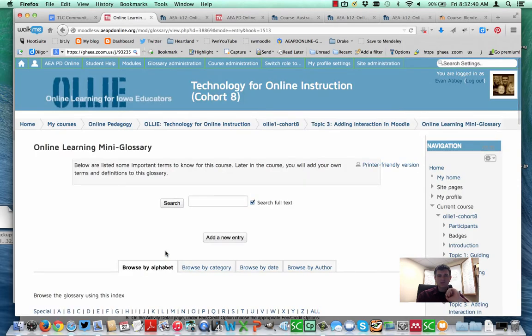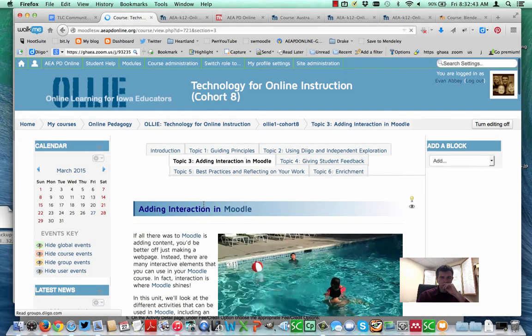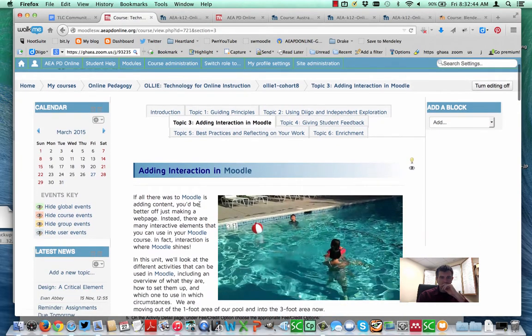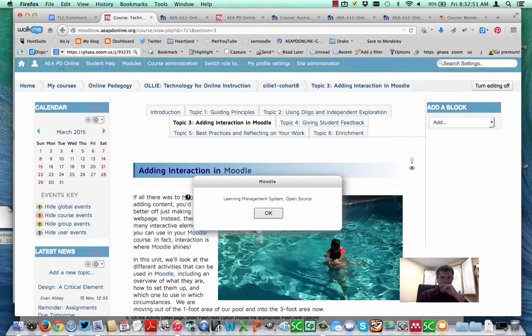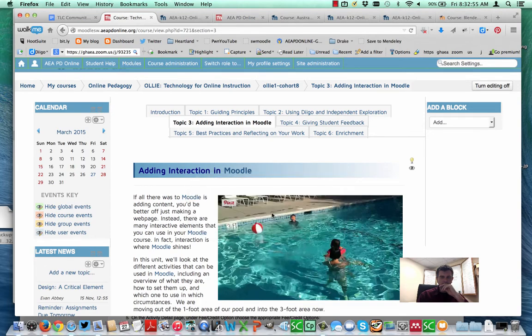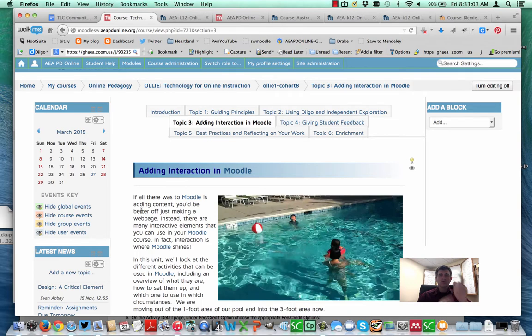When I do that, if I go back to my course, now these are linked and you can see if you hover over it, the definition will pop up. If you click on it, it'll pop up in a little pop-up box here. It's a way of contextualizing your course, adding in some additional information. We took a look at the Wikipedia filter in a past Moodle moment, so this is a similar one here.